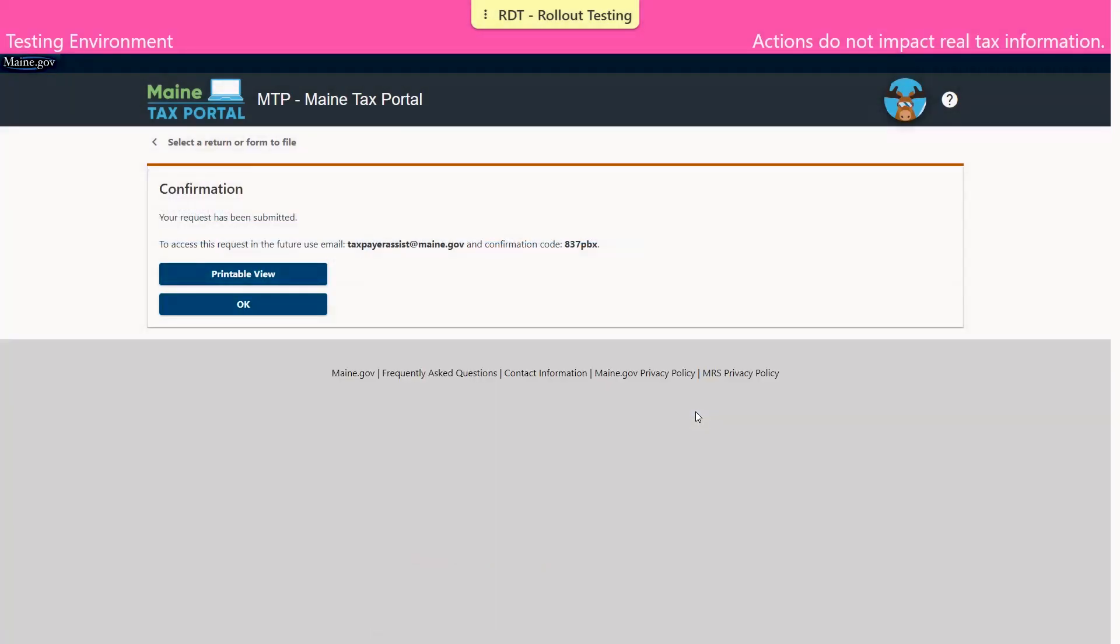The final page is the confirmation page that contains the confirmation number. As always, making note of this information is encouraged by using the printable view and printing a copy of the submission.